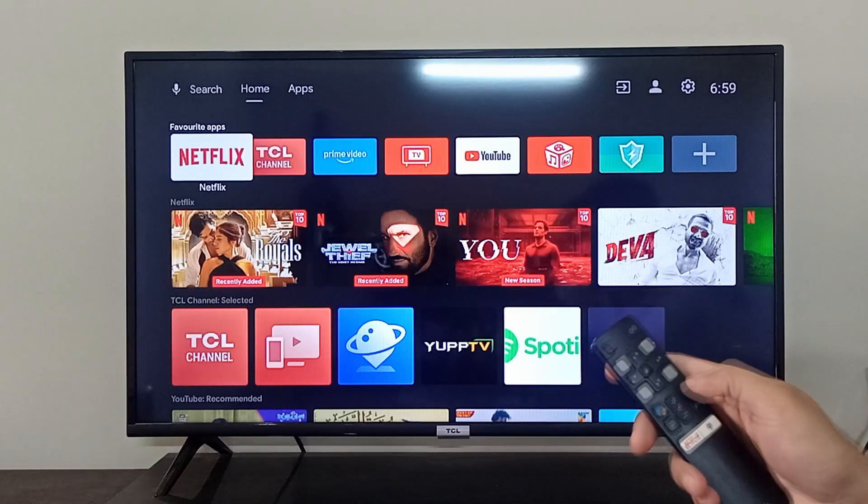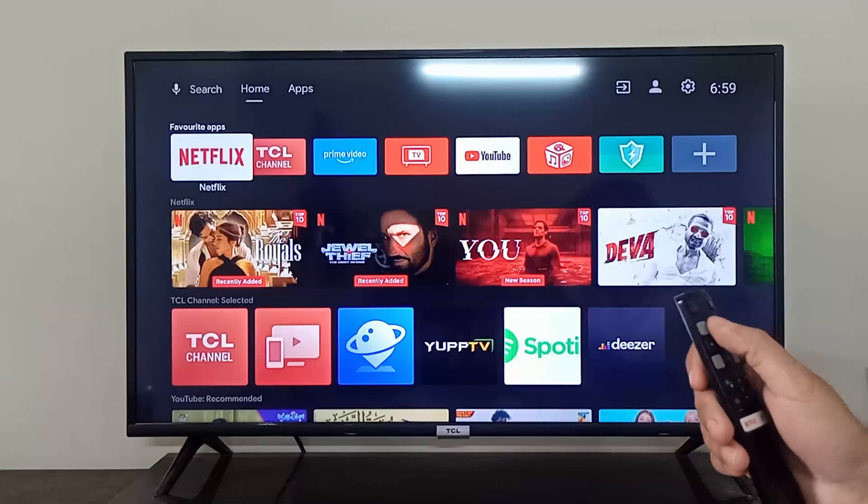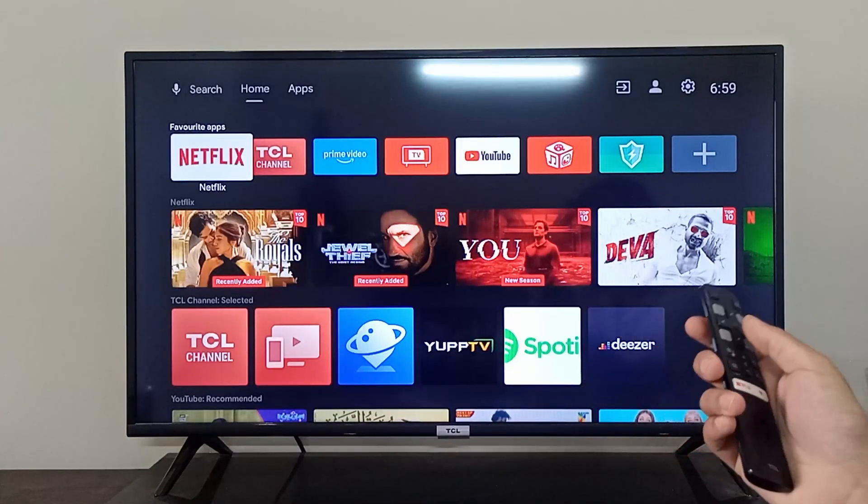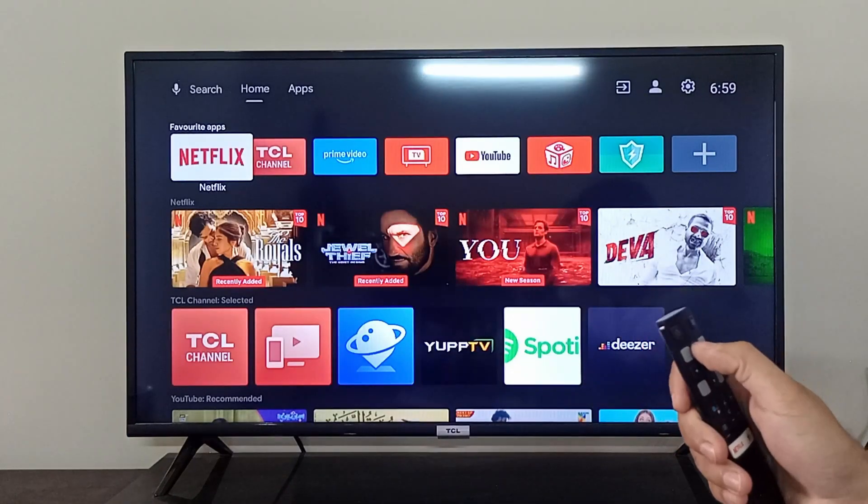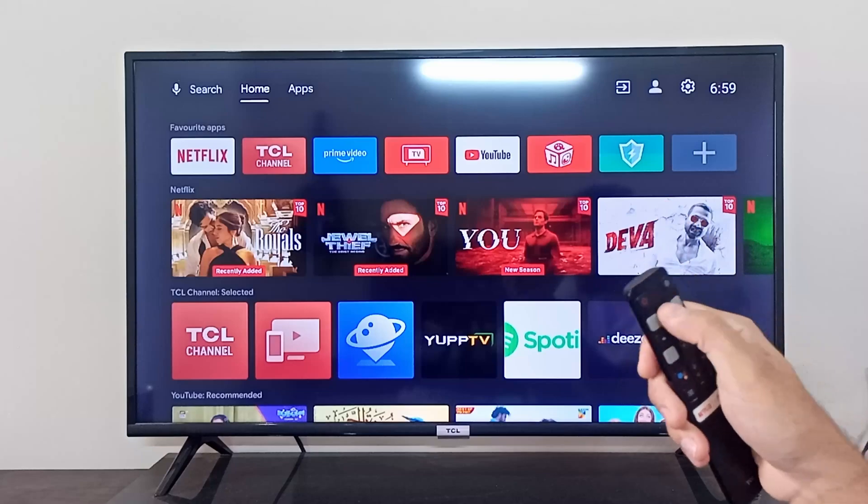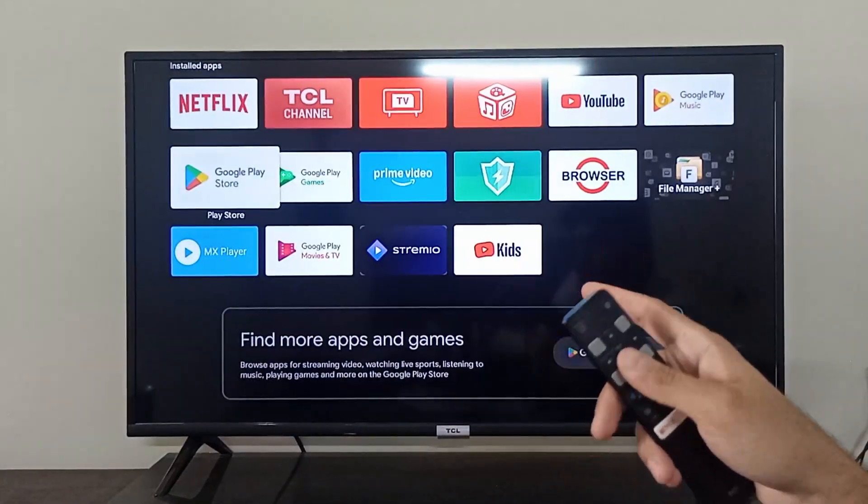Hey everyone, I'm going to show you how you can update your apps on your TCL Android TV. The easiest method to update your apps is to go to the apps at the top of the screen and open your Google Play Store.